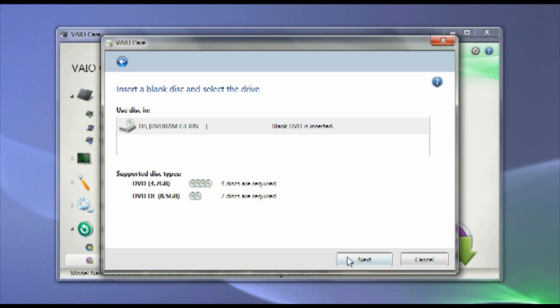We now need to choose the kind of recordable discs you'll use. Select either DVD dual-layer or standard DVDs as required. Please note, DVD plus or minus rewritable discs are not recommended.